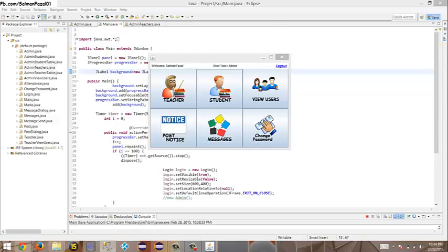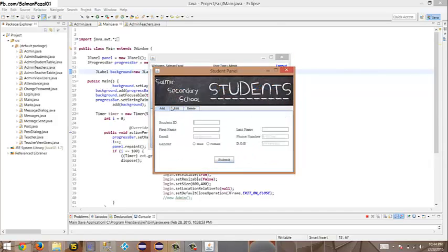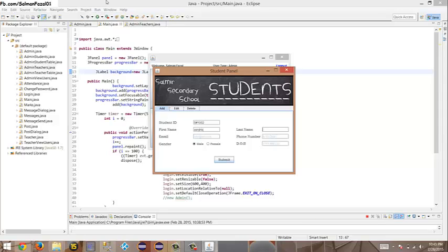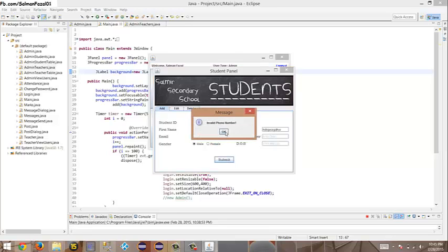The same process applies to students. Let me add two or three students: 1001, first name Salman Faisal, email salman@faisal.com. Submit — new student added. Then 1002. Let me demonstrate validation: if I enter an invalid email format, it will show 'Invalid email.'